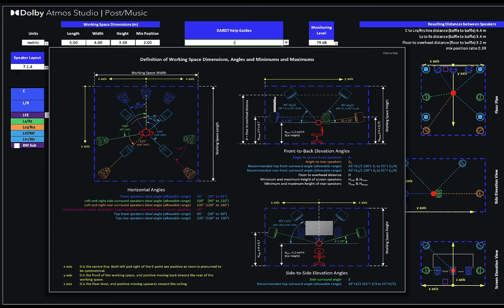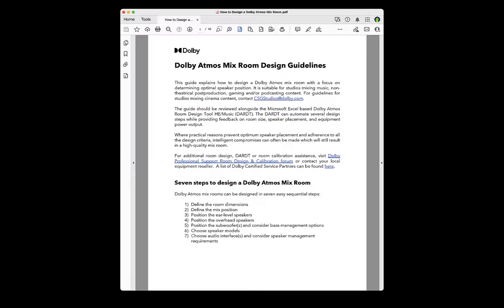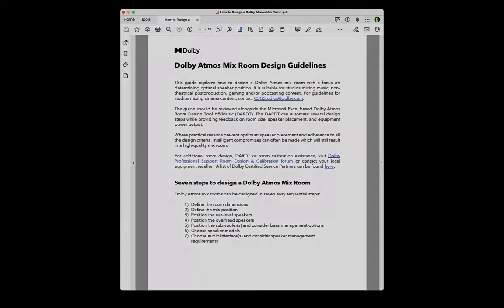While using the Dart, it will be helpful to reference both the layout guide within the tool and the latest How to Design Adobe Atmos Mix Room guide. Ensure that you have downloaded the document from the link below and have it on hand for reference.